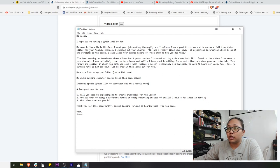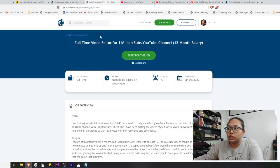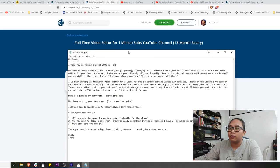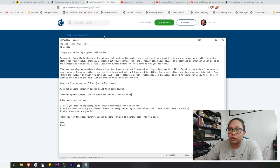I wrote: 'I hope you're having a great 2020 so far. I read your job posting thoroughly and I believe I am a good fit to work with you as a full-time video editor for your YouTube channel.' What I usually do is match the job title the client used — whatever he called the position, I use that same term in my cover letter. Sometimes there's confusion between terms like 'graphic designer' vs 'graphic artist,' so it's better to use the client's own language to avoid confusion.